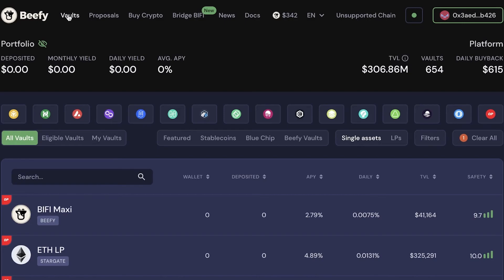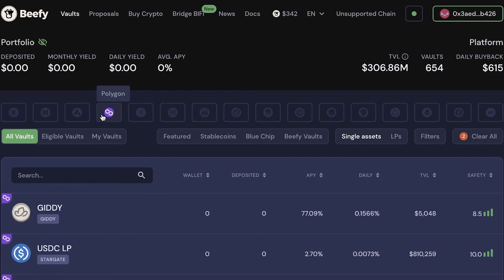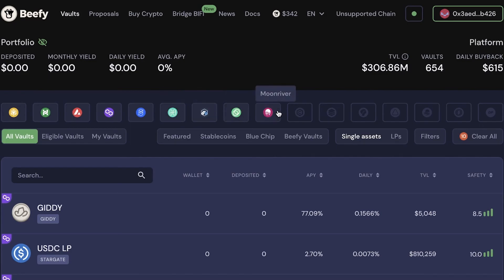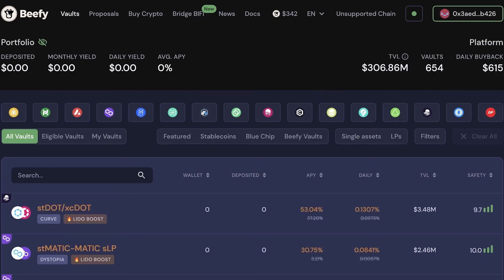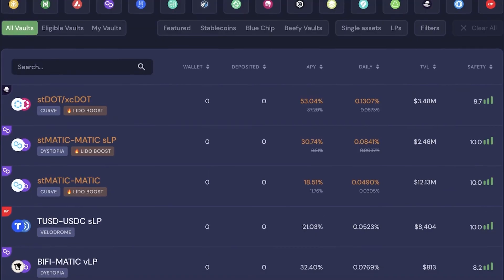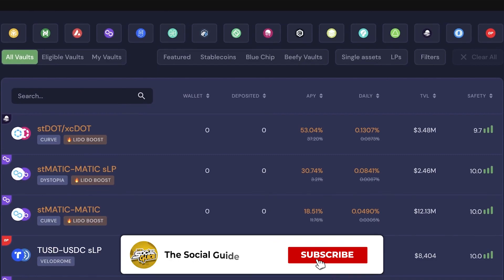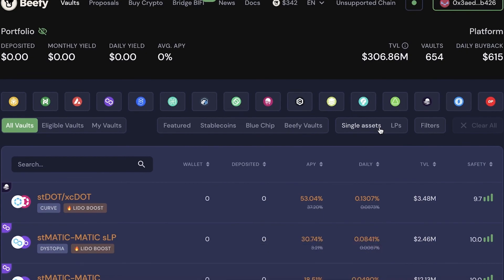That's the overview of Beefy Finance. One of the best features is that it functions as a passive income source — you don't need to switch chains constantly. Just check your crypto wallet, select your current network, and deposit into one of the safest available vaults to earn interest on your holdings. Leave a like, subscribe, and drop any questions in the comments below.